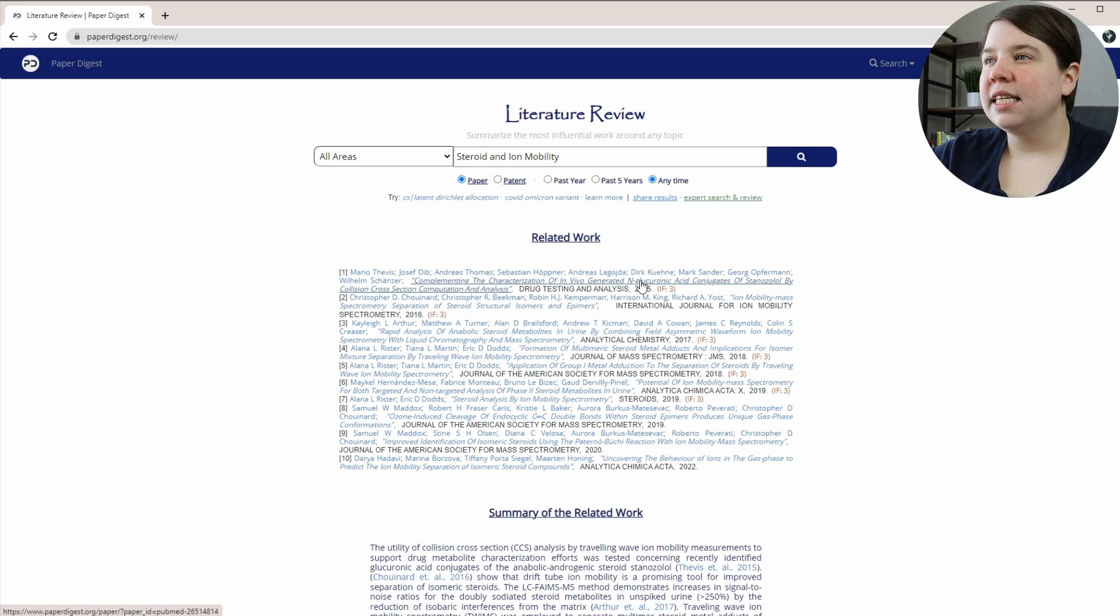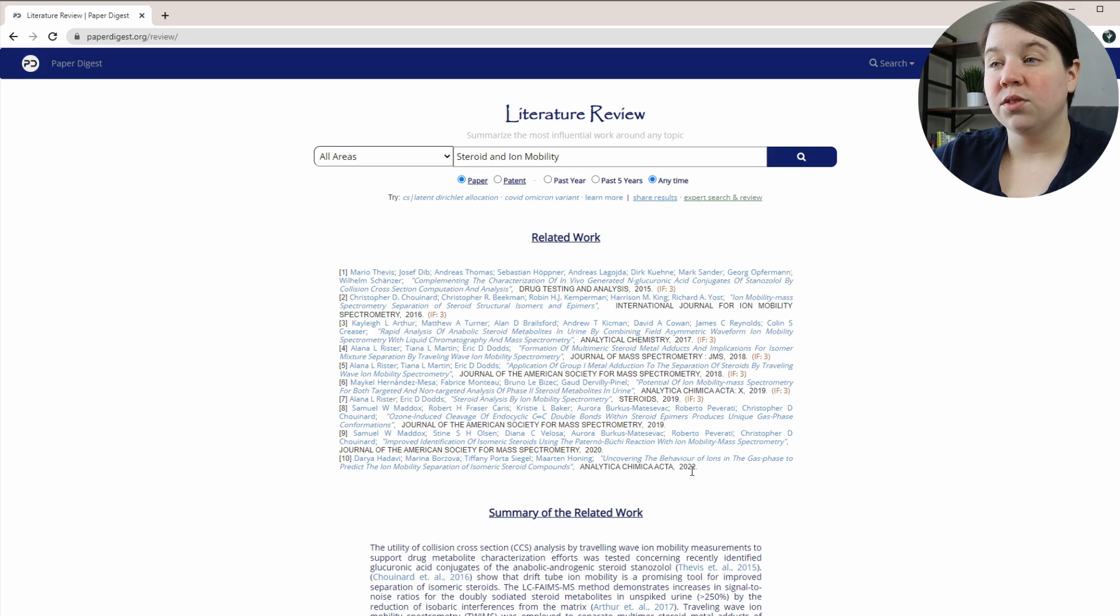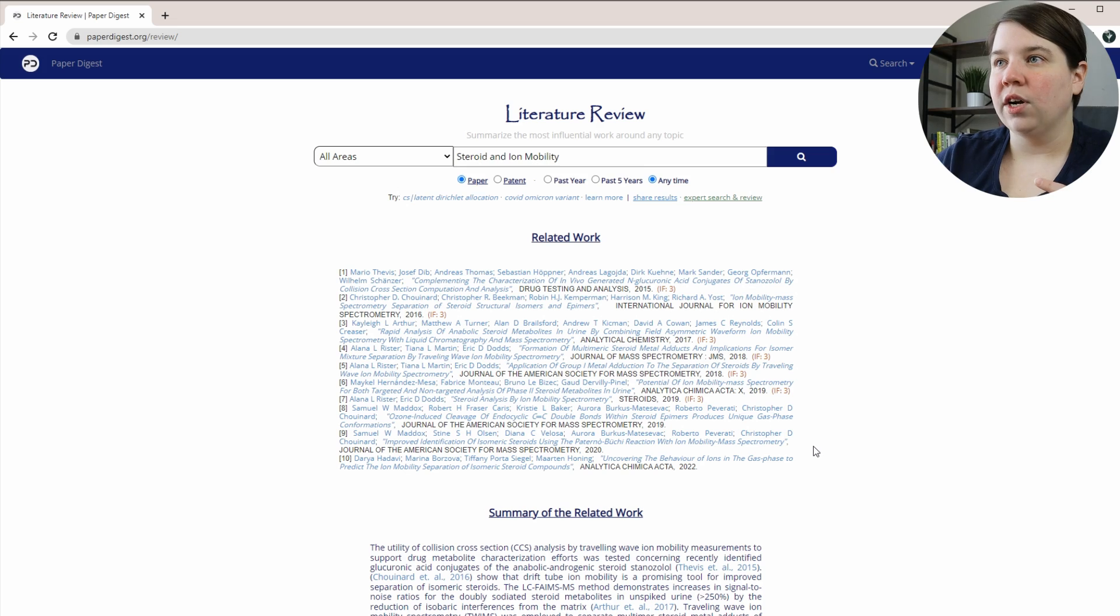And we can see this is 2015, 2016, 17, 18, 19, 19, 20, and 2022. So it's actually giving it to us in chronological order as well.